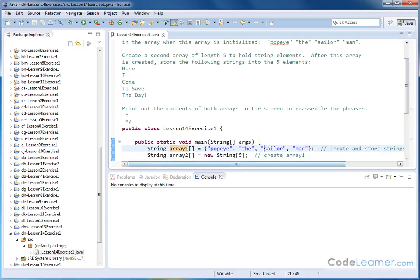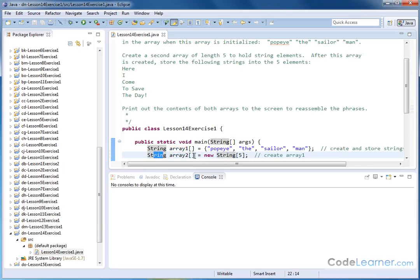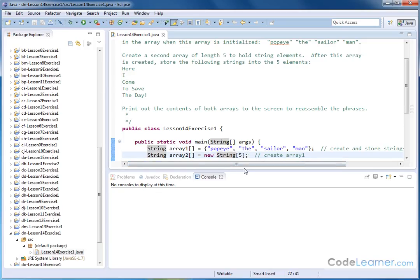The second array is called array two. It also holds string objects, but on the right-hand side instead of specifying what's going in there we just create a new object of type string that's going to hold five elements. So in this case we're reserving the memory for five elements for strings to go into this array,